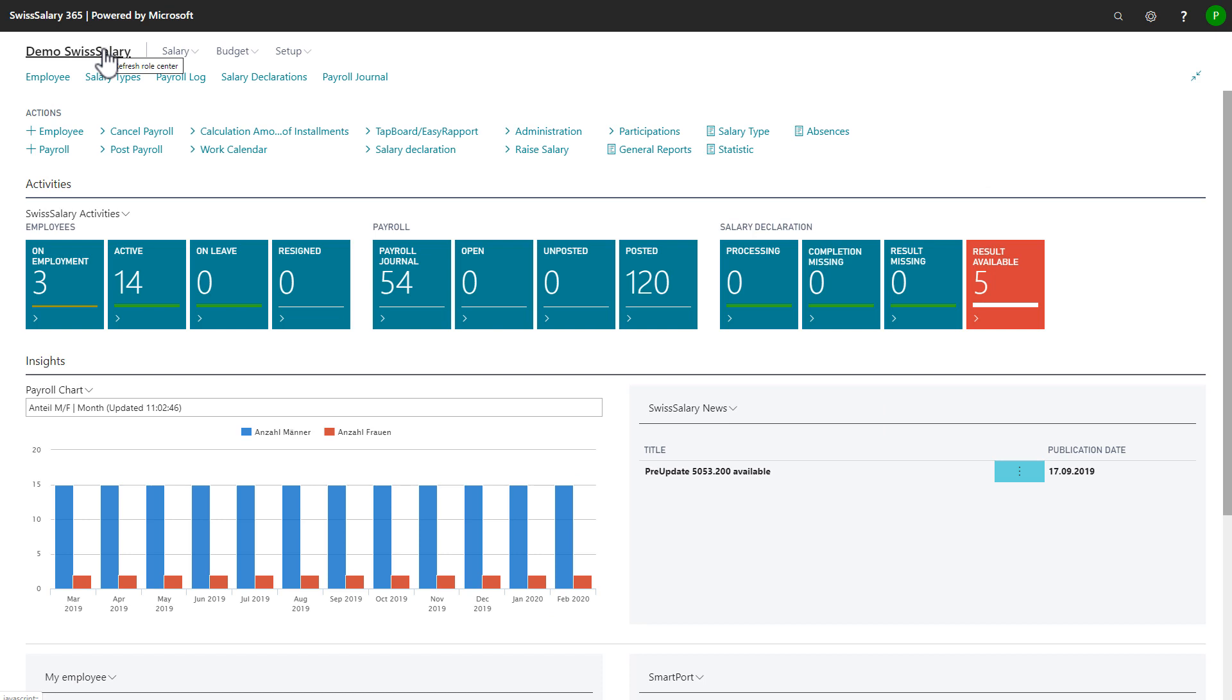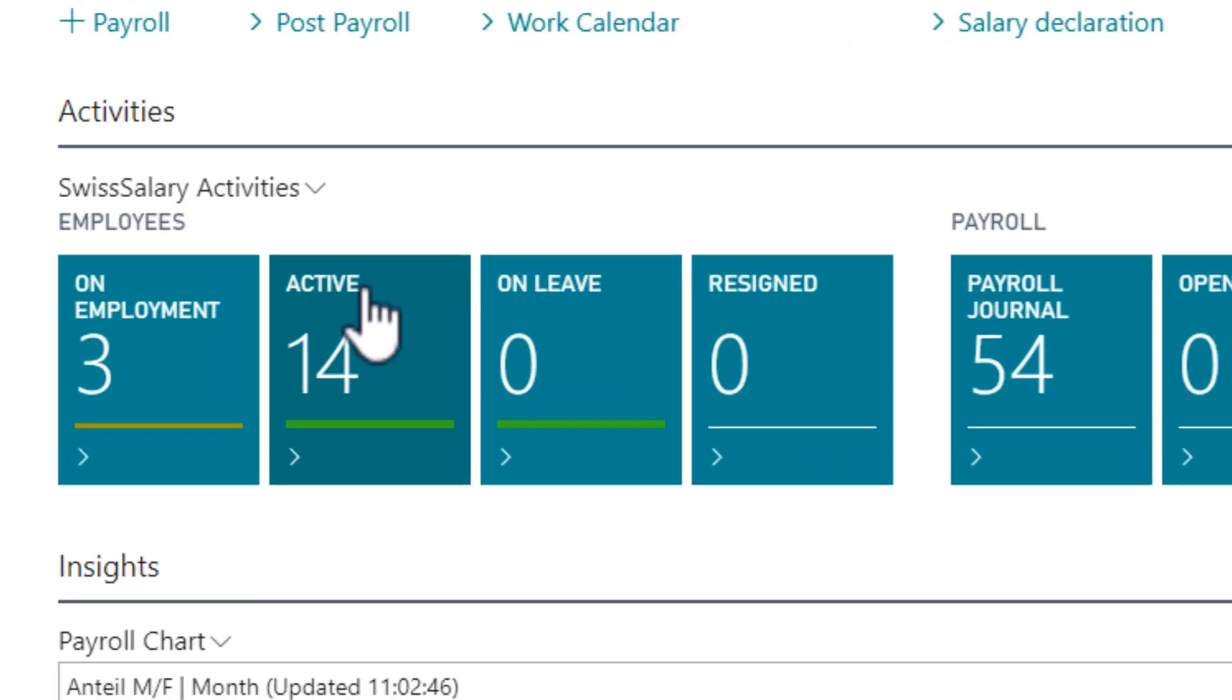Another option is to create a new employee card based on a template. To do so, I want to create a template from an existing employee first.